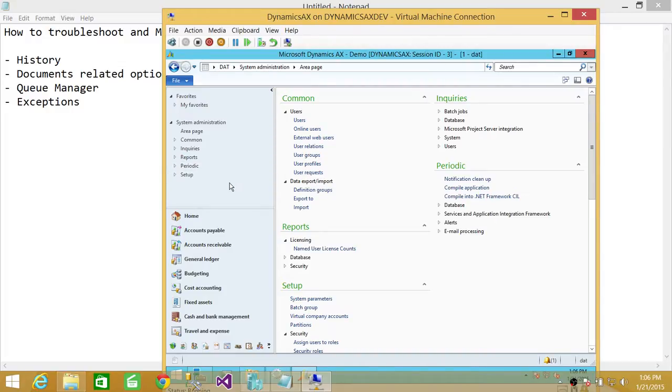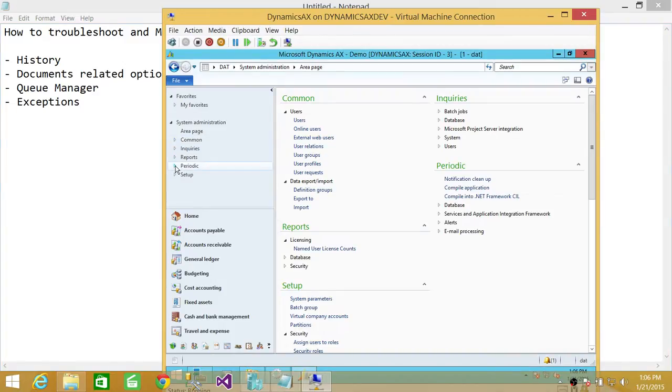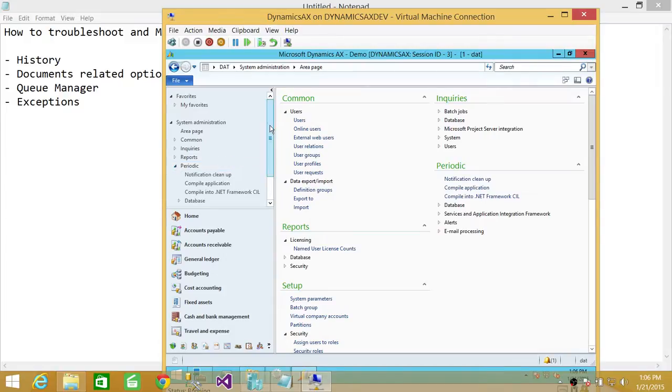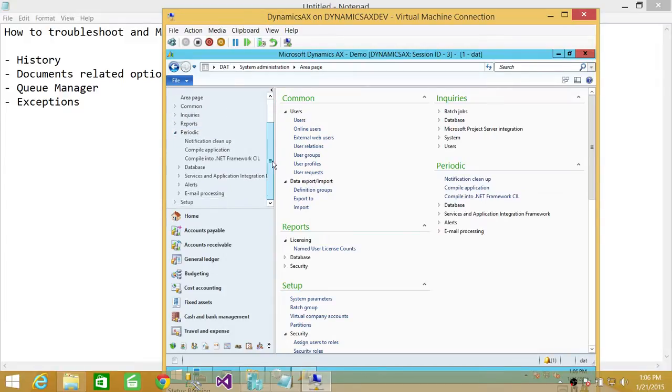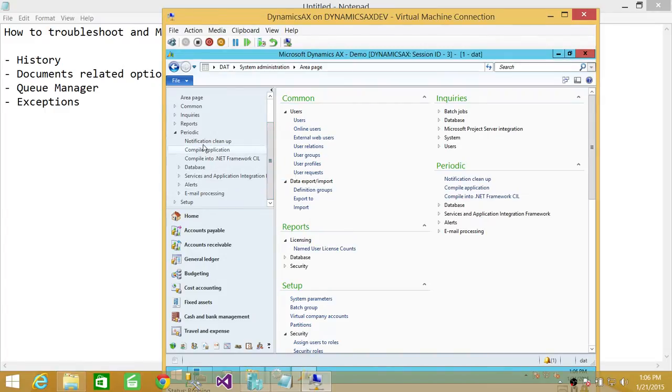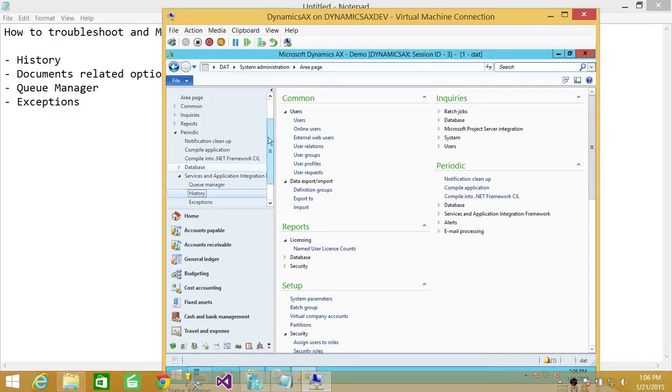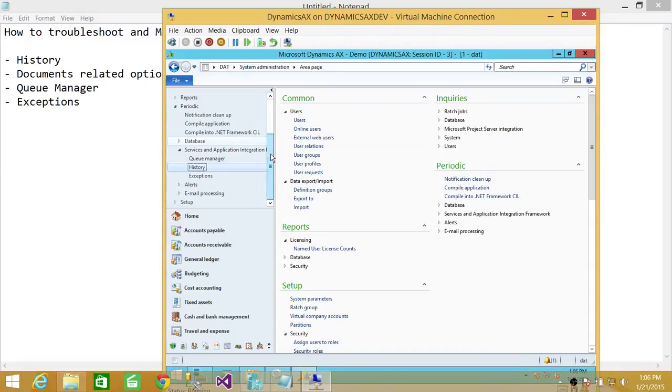So the history and queue manager and exceptions are in periodic. So you need to expand the periodic. And you will see that up here, there are different options related to the periodic. What we wanted to look at is services and application integration framework. So we're going to expand that. As you can see, we have a queue manager, history, and exception.